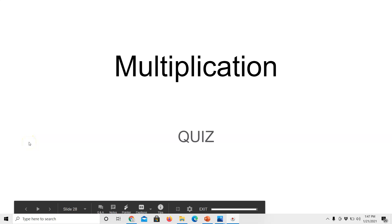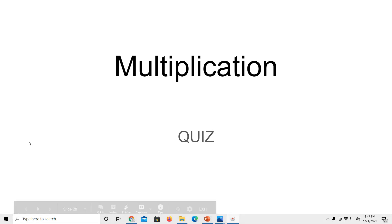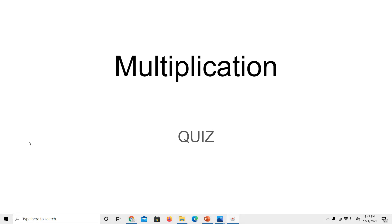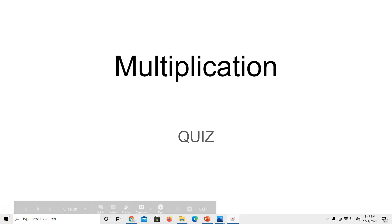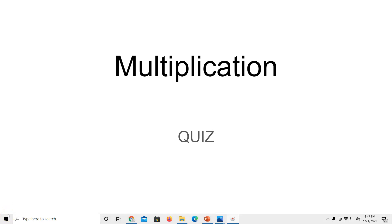All right, guys, I am going to give you a multiplication math quiz. Multiplication is times tables, right? So when I say 2 times 2, that equals 4. Or I could say 2 multiplied by 2 equals 4. So let's get started. Get a piece of paper out and write your answers down as the video goes along.